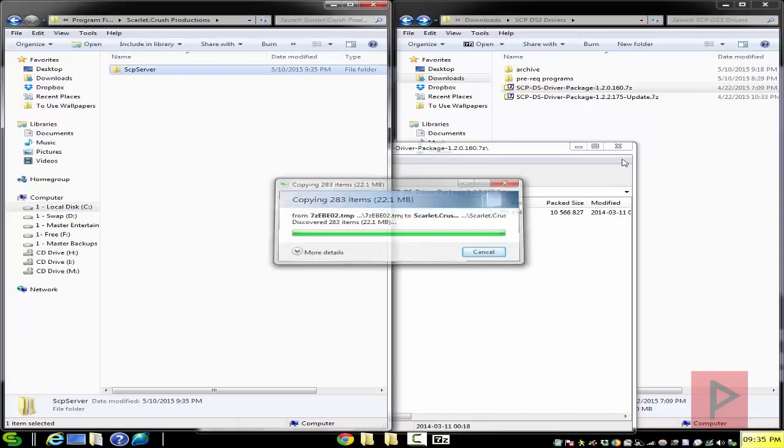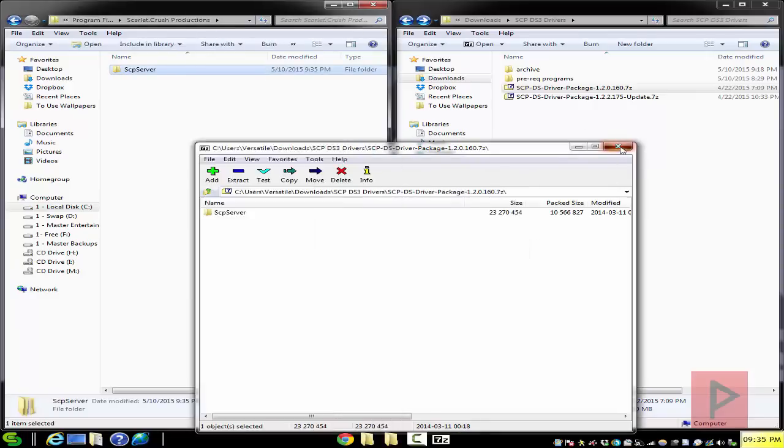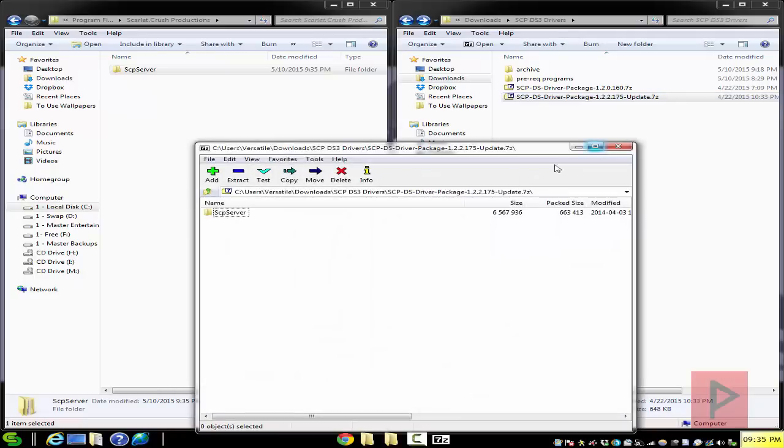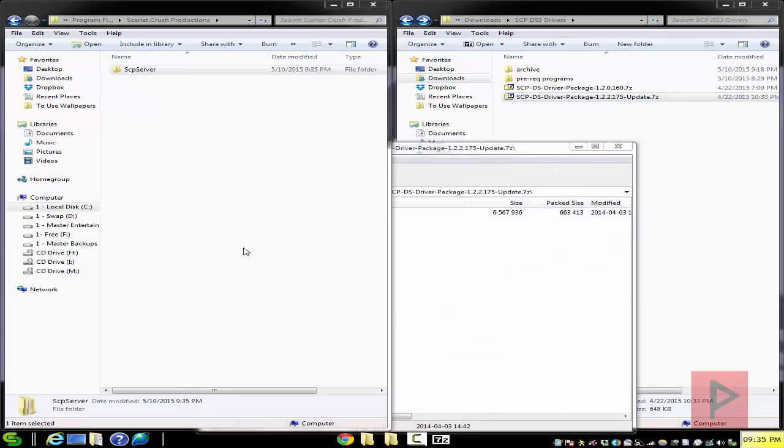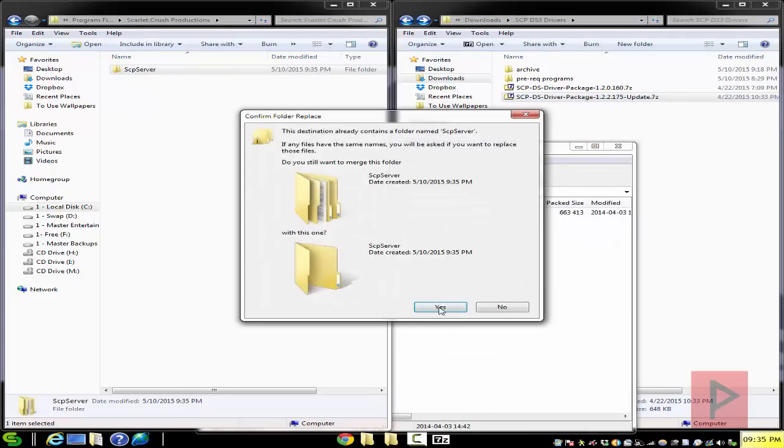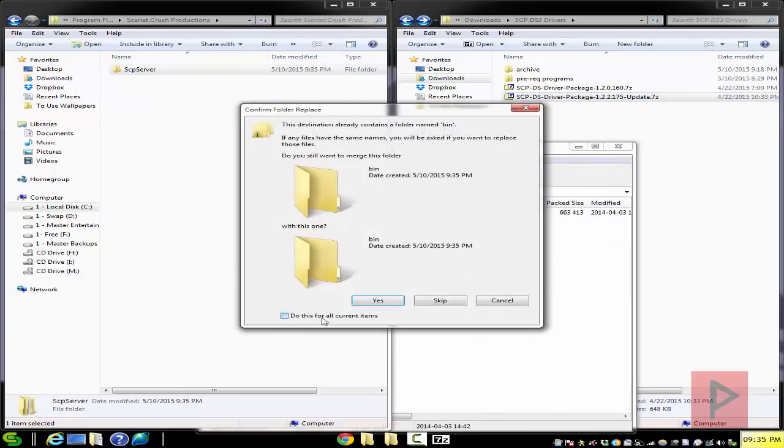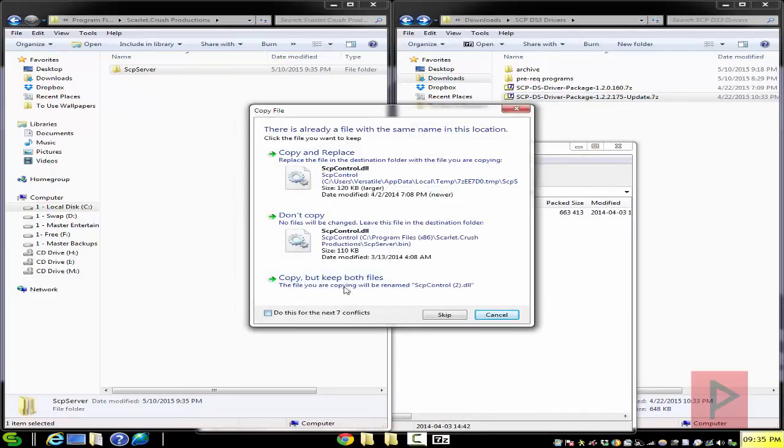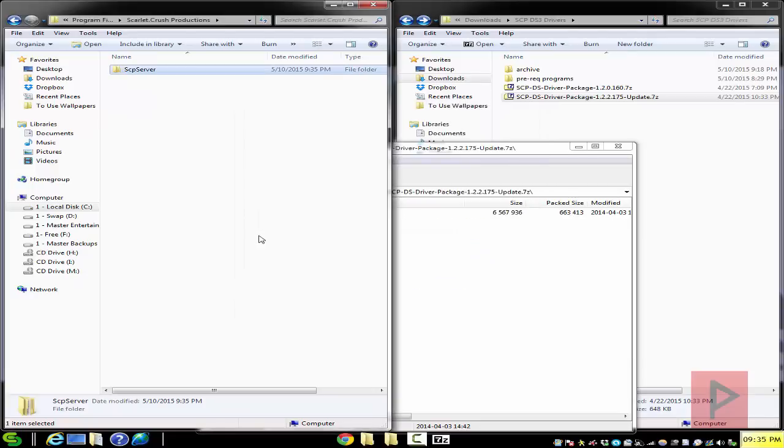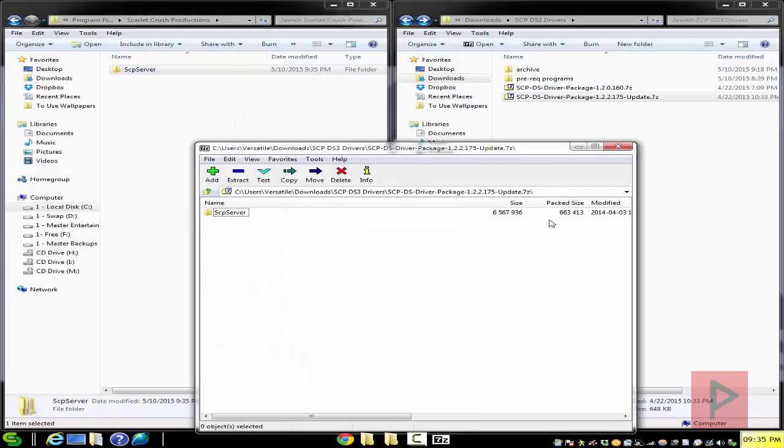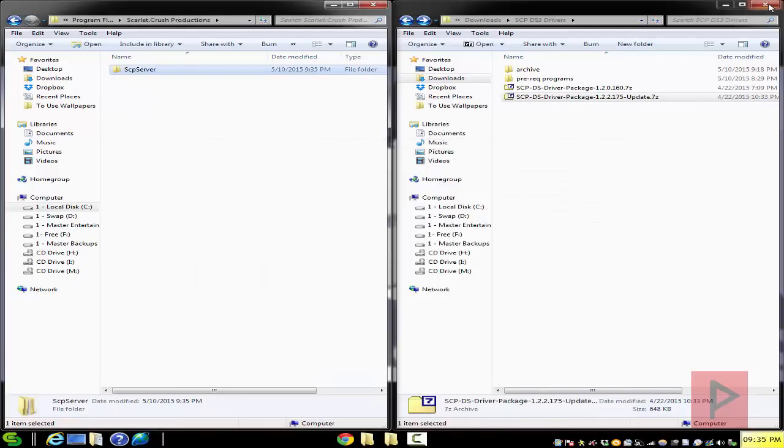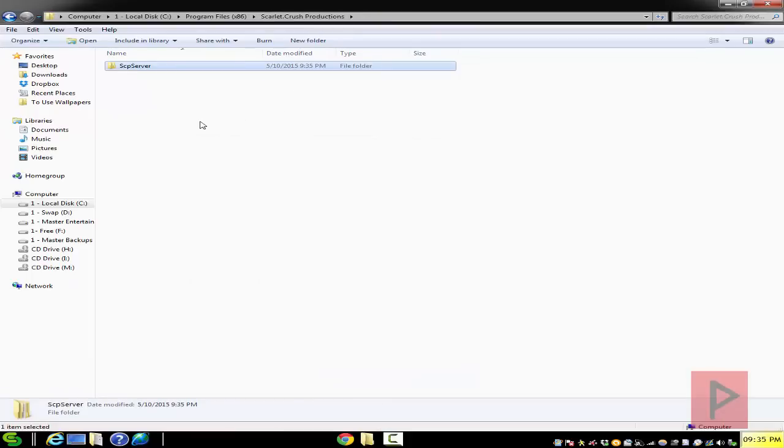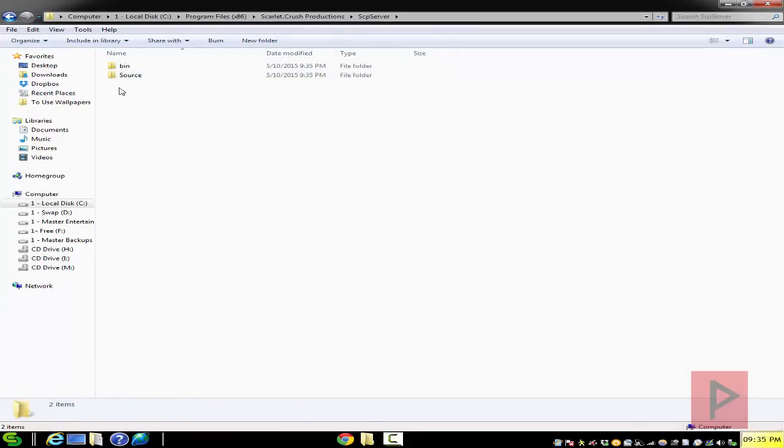So take your 120.160 driver package, extract that SCP server into the scarlet.crush productions folder. So do that. And then what we're going to do next is we're going to download and extract that update. Do the same thing and we're going to update those files right now. Okay. We're updating and we're good to go. And that's like half the battle. That's like the hardest part, just getting the drivers. Now let's just install the damn things.